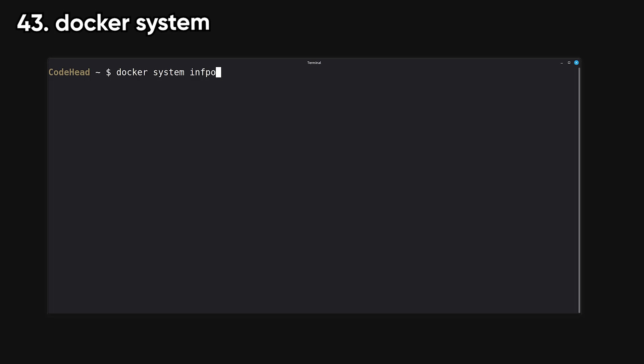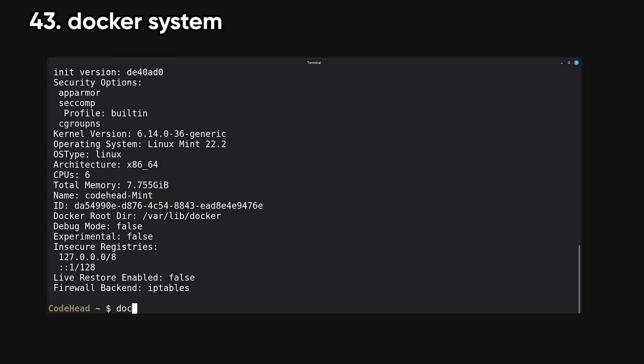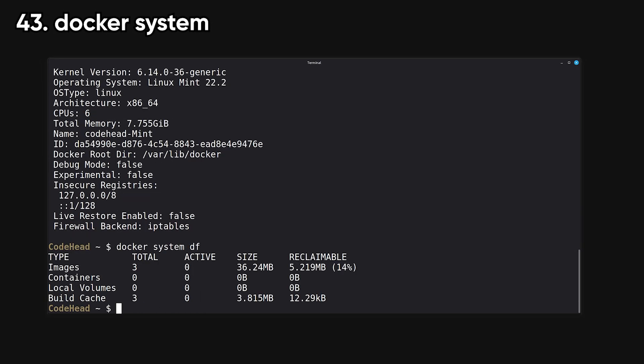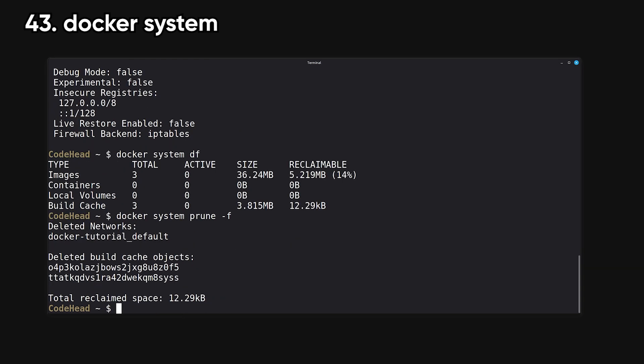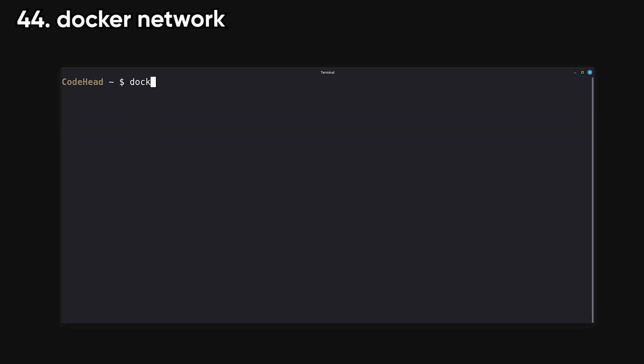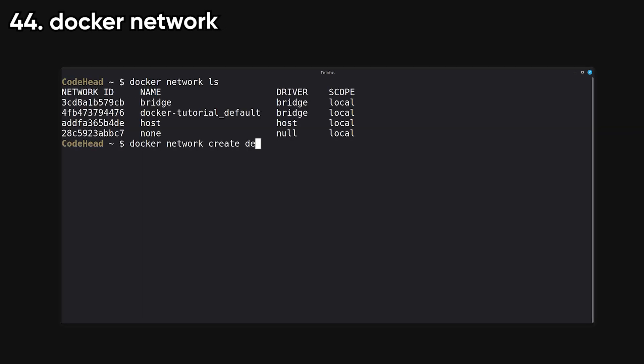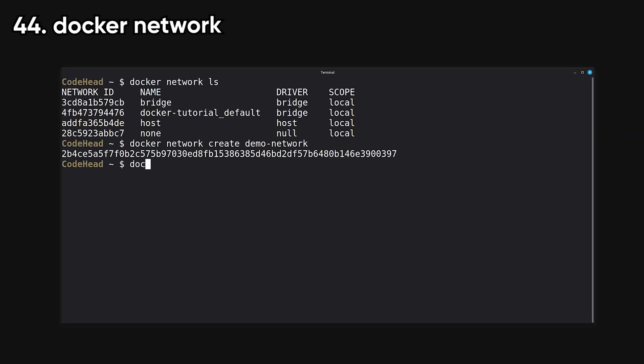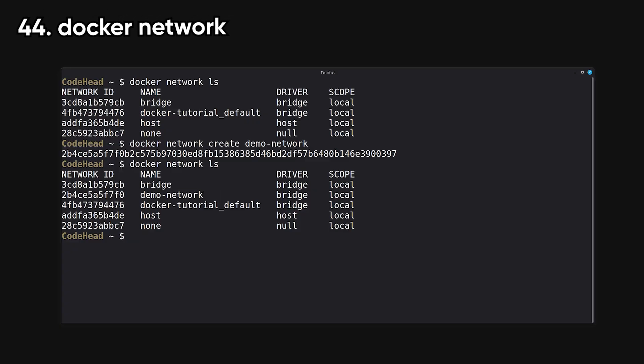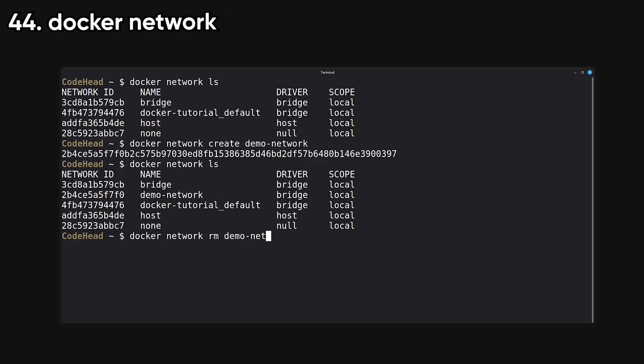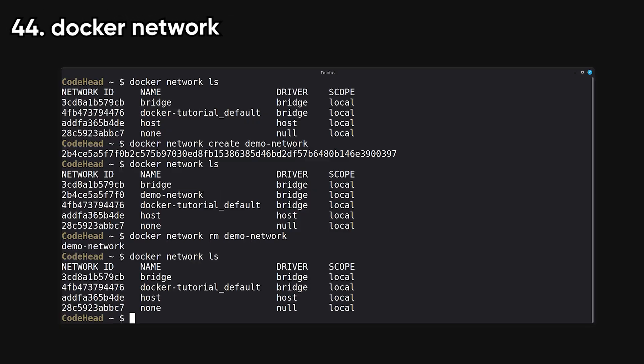System provides system-level utilities for Docker, such as cleaning unused data or showing disk usage. It's the command you use when your machine is running out of space. Network handles virtual networks that containers use to communicate. You can create isolated networks, inspect them, or remove them as needed.